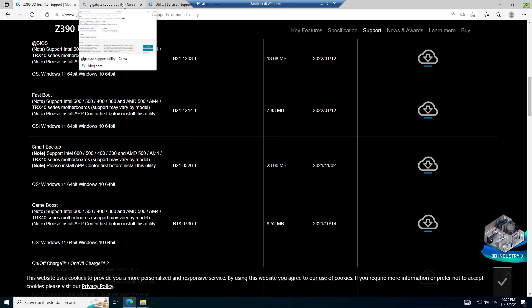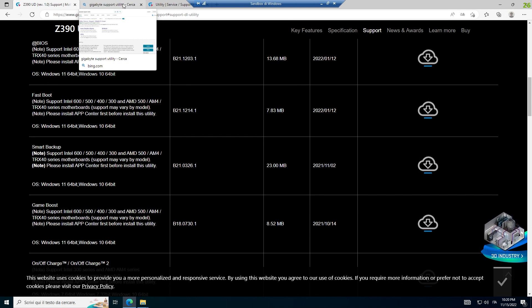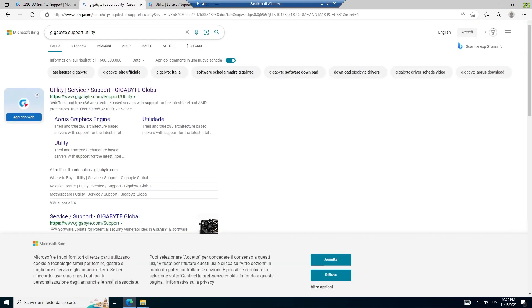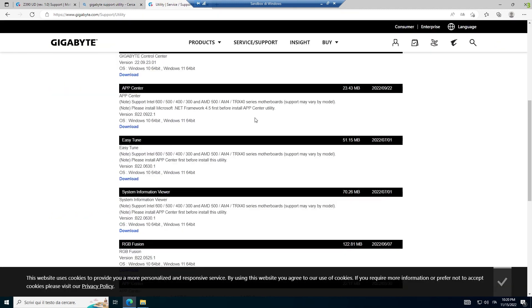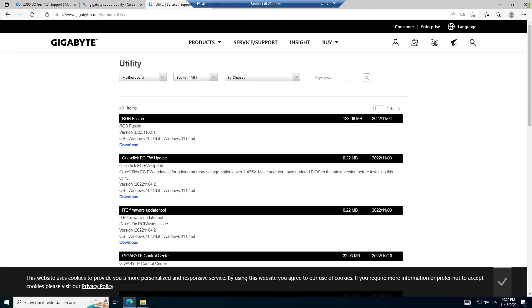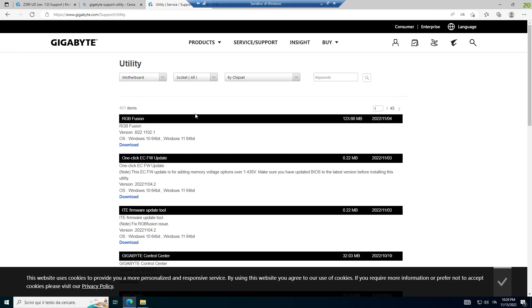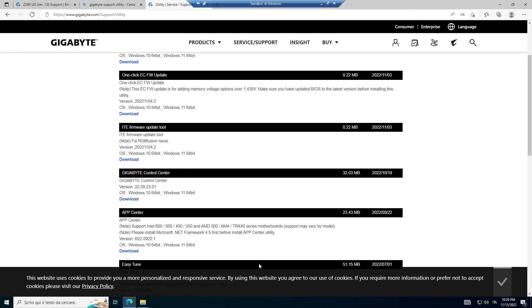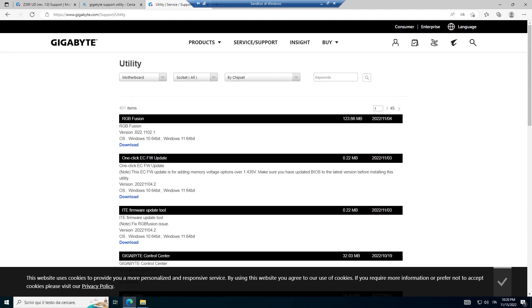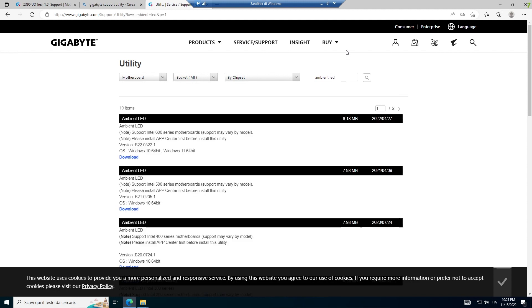Today I thought there's something that is common with every motherboard in the market. I go to Gigabyte Support, App Center, download. And I go to this site, the Gigabyte Support Utility. And I downloaded the RGB Fusion, the latest one, the App Center, the latest one. And then I thought, maybe I can try to install the latest version. I wrote Ambient LED, and I tried the latest one, the April 27th. But I saw Intel 600 series.